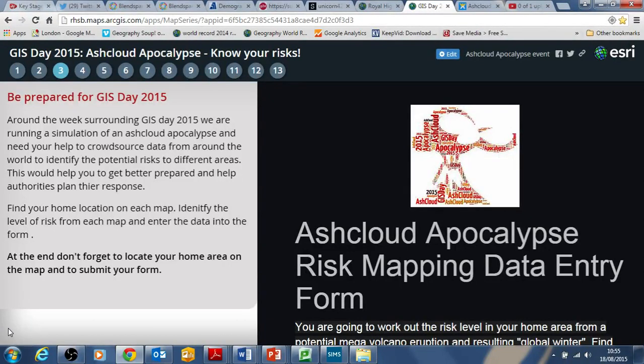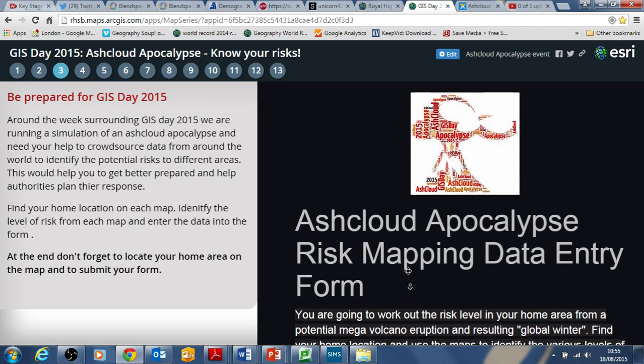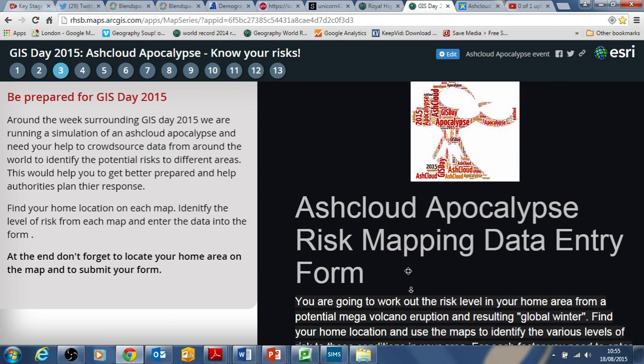Hi, this is a brief overview of how to participate in the Ash Cloud Apocalypse event, happening in November 2015.